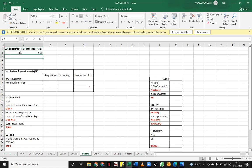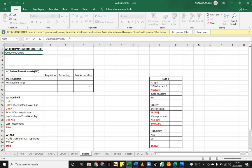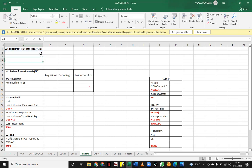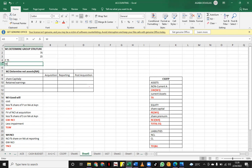This gives us 75%. To find the NCI percentage, we take 100% minus 75%, which gives us 25%. So Facebook, as the parent, has control of 75%, and the non-controlling interest in WhatsApp is 25%.